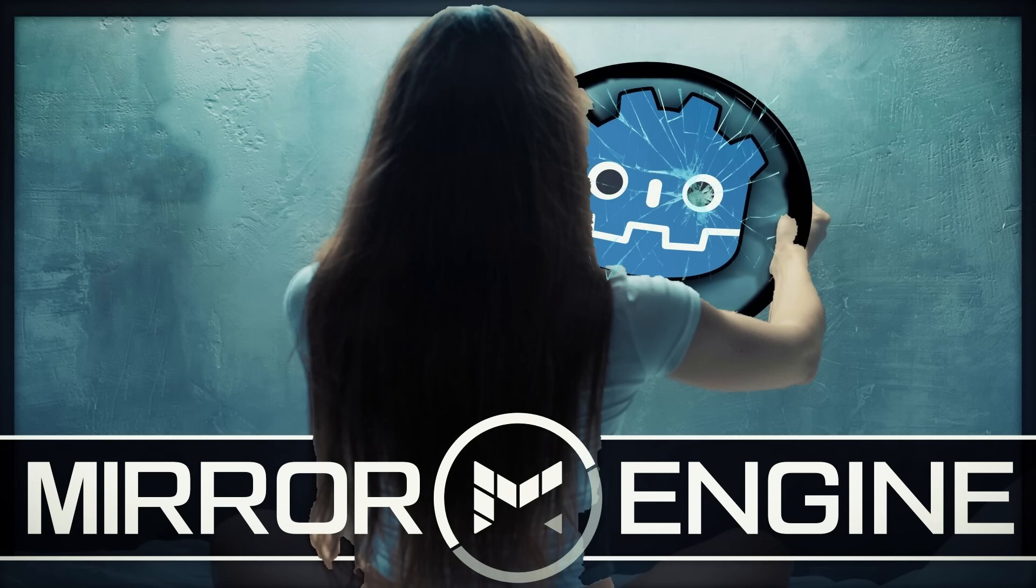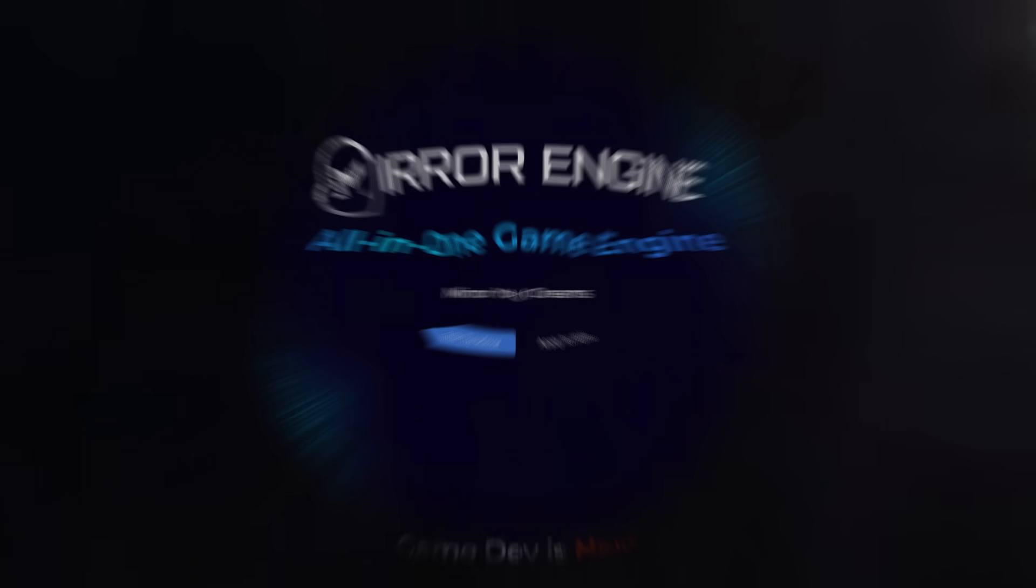Hello ladies and gentlemen, it's Mike here at Game From Scratch and today we're going to be talking about a divorce, specifically the Mirror Engine and the Godot Game Engine.